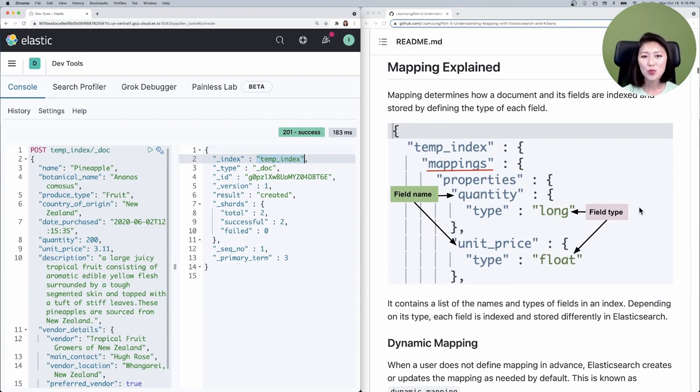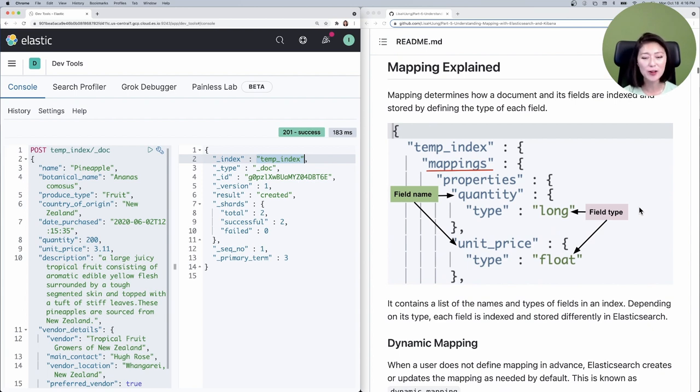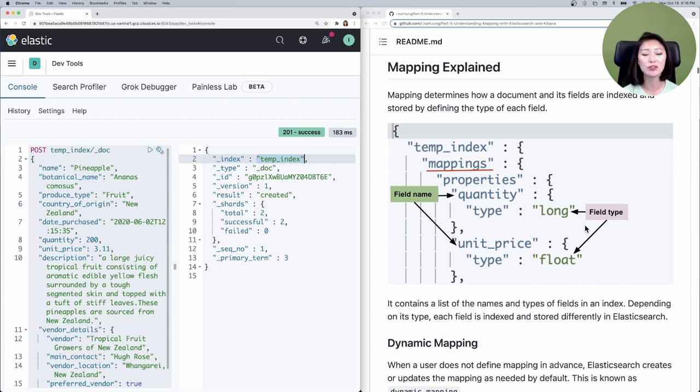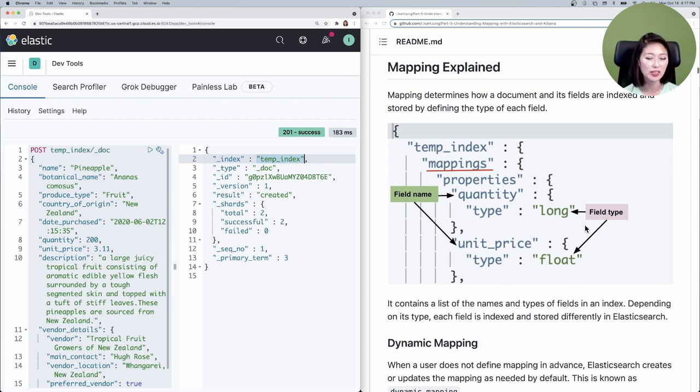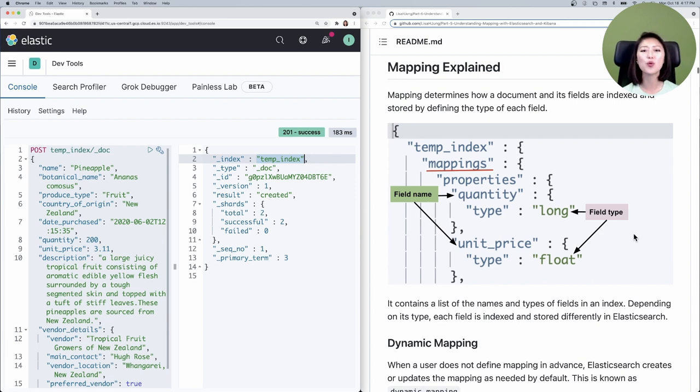So mapping looks something like this. Think of it as an Elasticsearch data schema. It contains a list of names and types of fields in an index. Depending on its type, each field is indexed and stored differently in Elasticsearch. Mapping plays an important role in how Elasticsearch stores and searches for data.